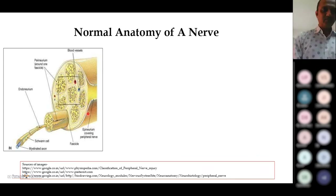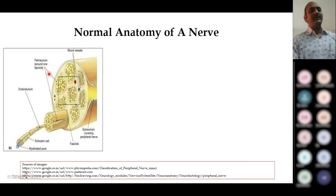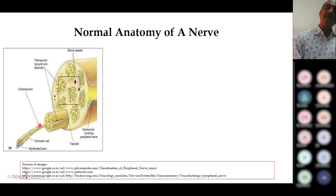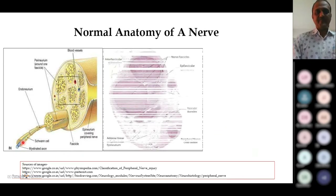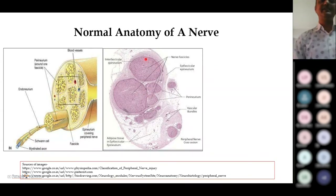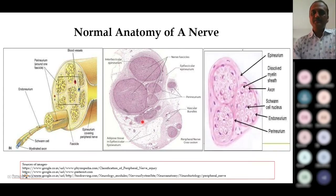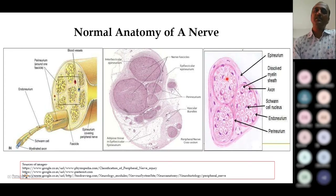The nerve has a covering labeled as epineurium. Under the epineurium we have fascicles of the nerve, each covered by perineurium. Inside the perineurium are the axons covered by endoneurium. Under the endoneurial cover, the myelin sheath is laid down by Schwann cells. This is how normal histology of a peripheral nerve looks — fascicles of varying sizes covered by perineurium, with the entire nerve covered by epineurium.